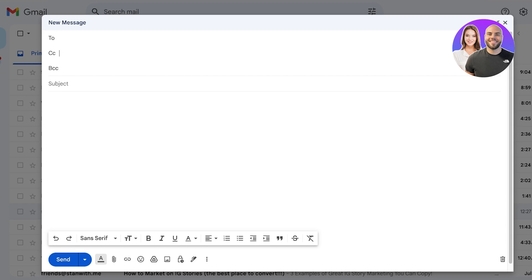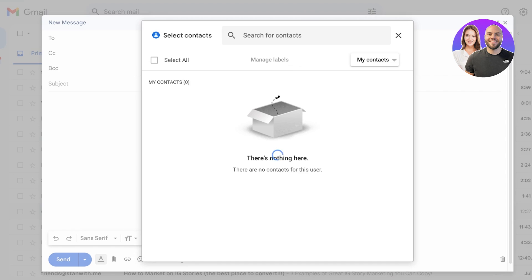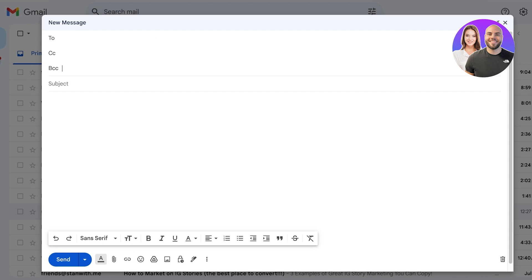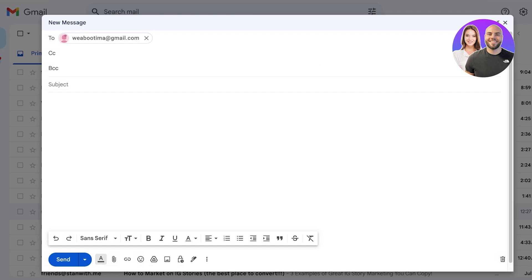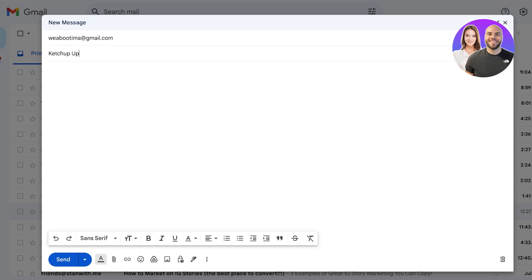CC and BCC are not something you should worry about too much. You can directly link your contact, but the simplest method is to directly add people to the To section. This is more related to forwarding and non-forwarding. Once you have done that you can add the subject. For example, I have a ketchup update, so I can type in the subject and then compose the mail.